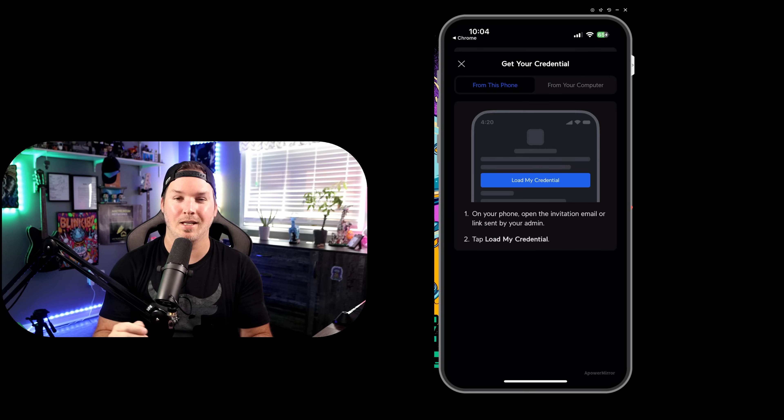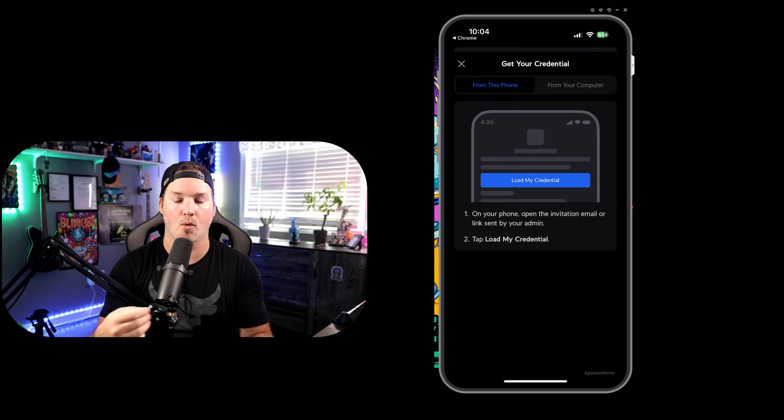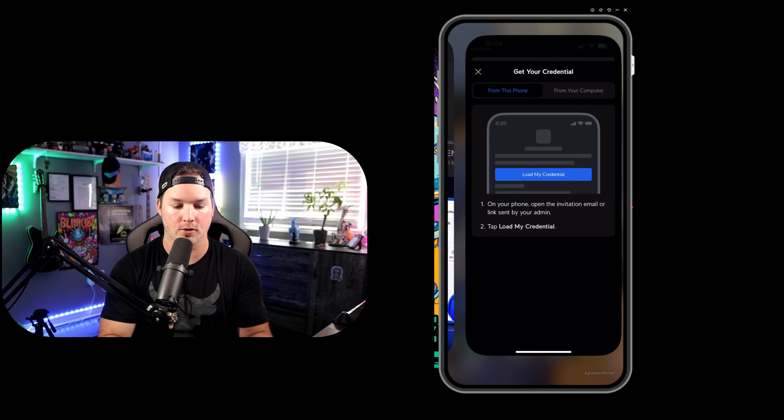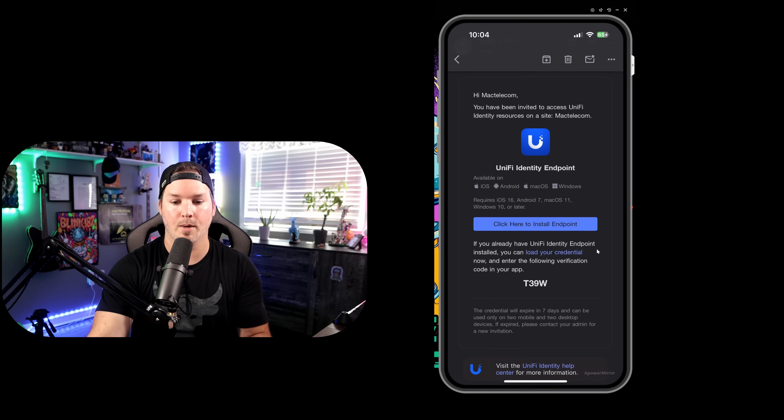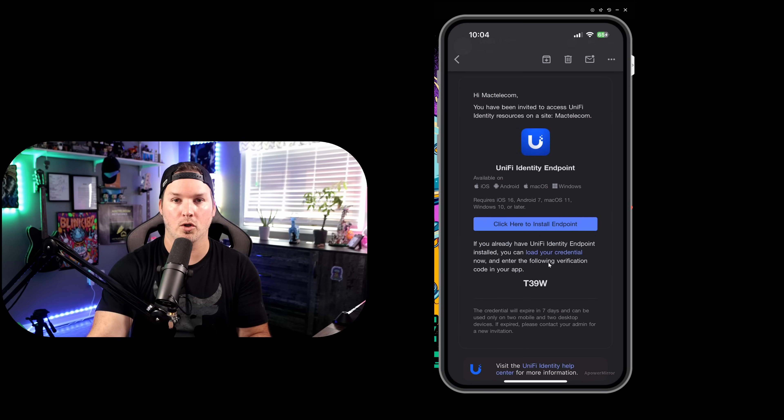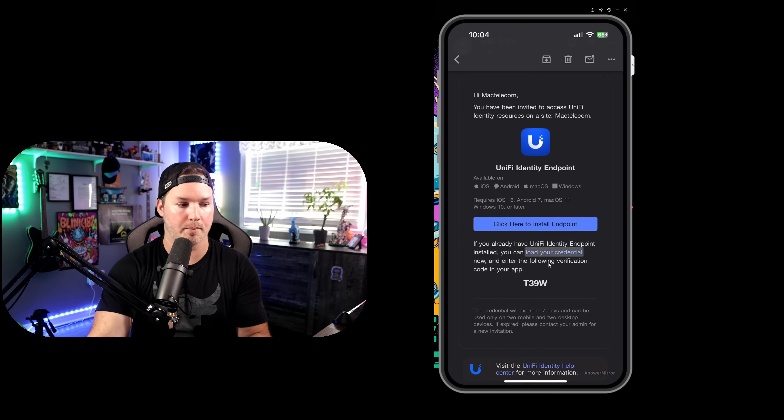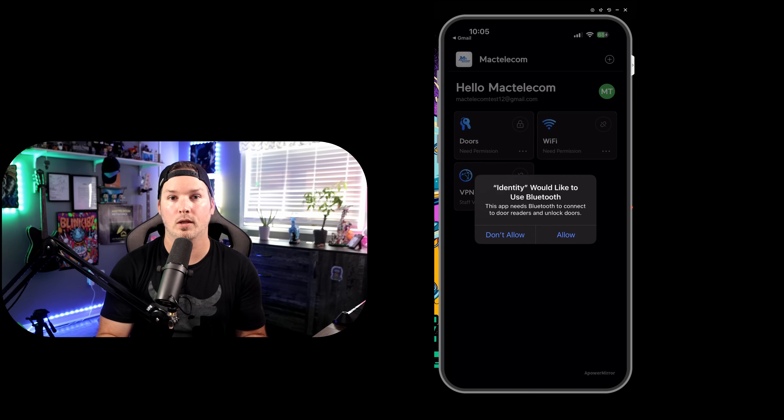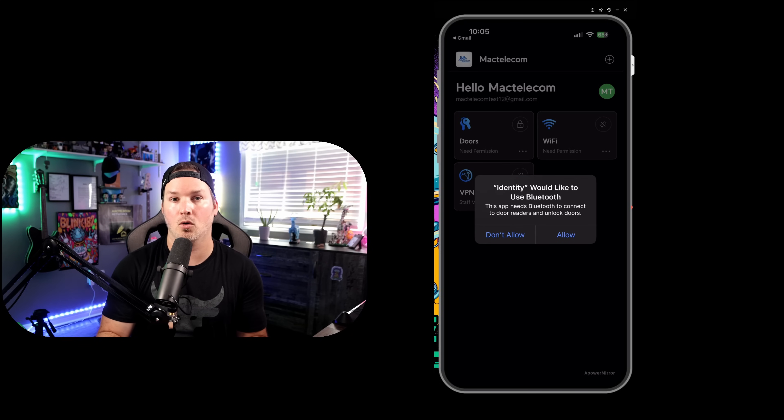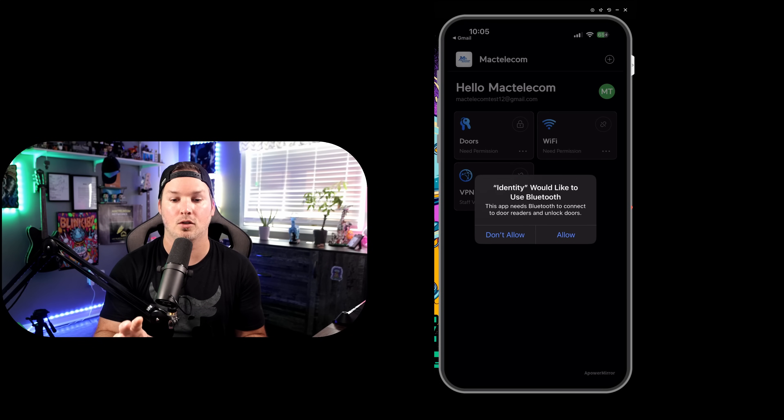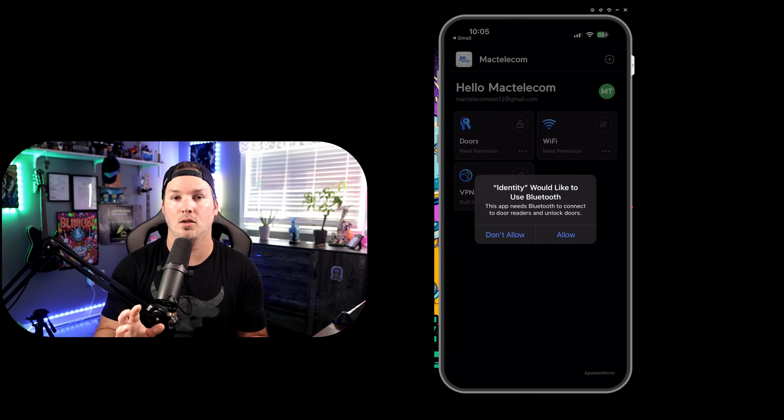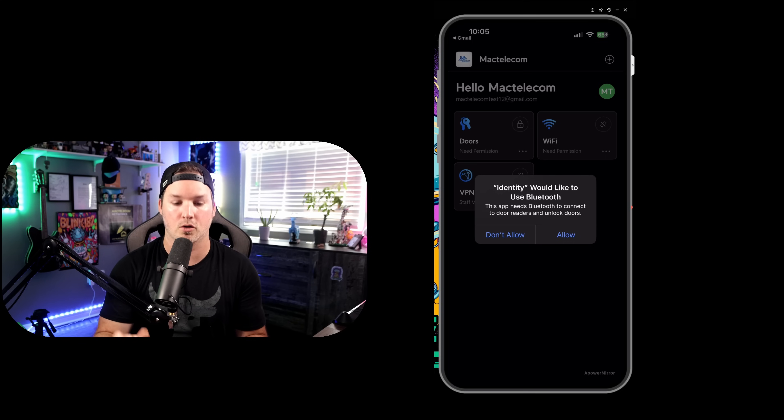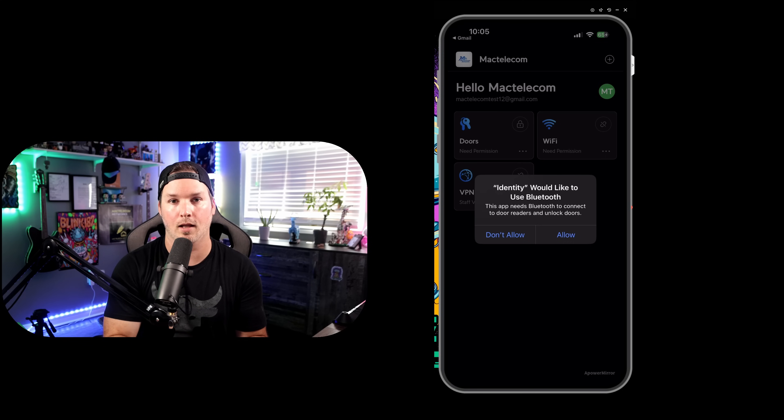It says from this phone, we need to load our credentials. So we need to go back to that email and then load the credentials in. In the email, it says, load your credentials. All we need to do is tap. With the verification code entered, it says identity would like to use Bluetooth. And this would be used for our door access. And we're going to say allow.